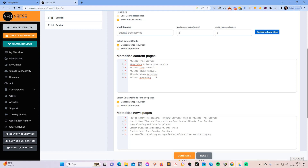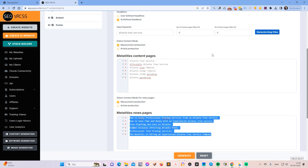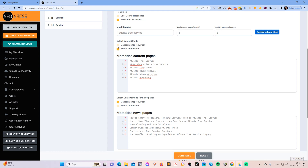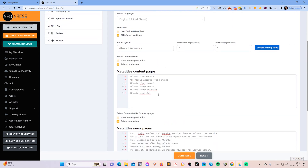Now we have six meta titles for service pages and six for news pages. You need to determine what content model you will use. Do you want article production? That's around 2000 words per page. Or do you want mass content production? That's only one prompt, so it will be around 300 words. I would like long-form content production for all the pages because it gives the best results. It's a bit more expensive because we use more tokens generating a 2000-word article than a 300-word article, but it's up to you.